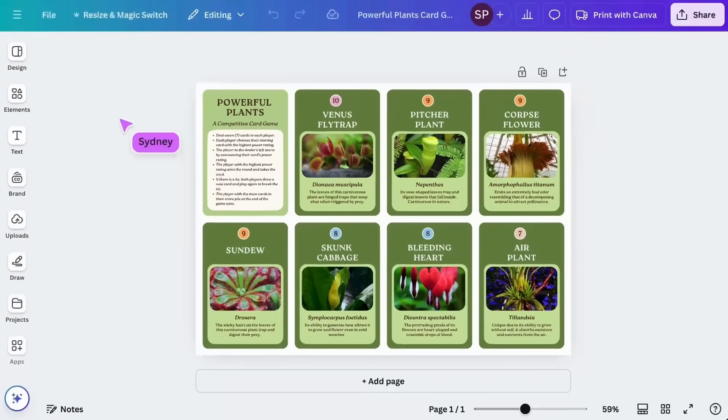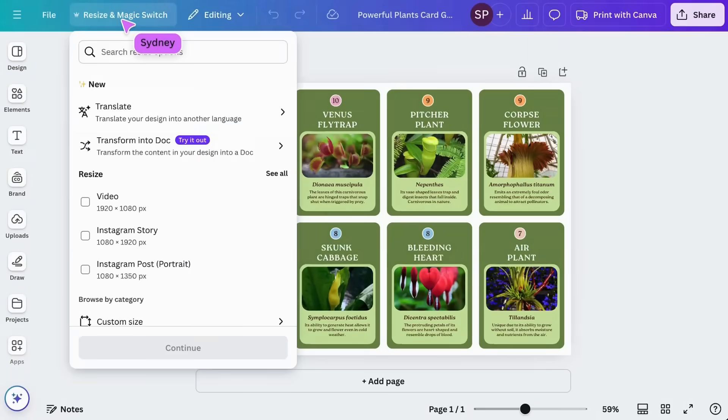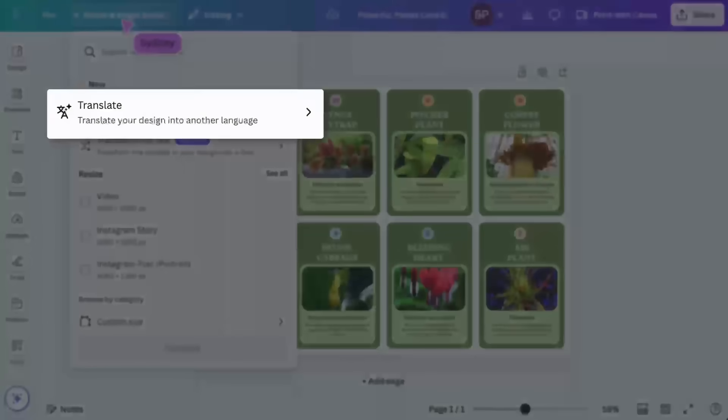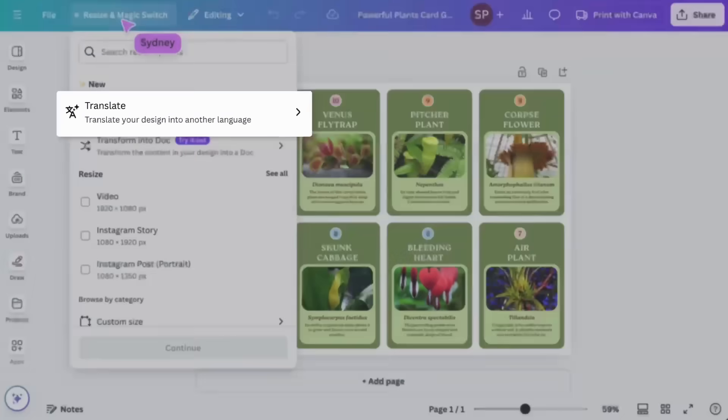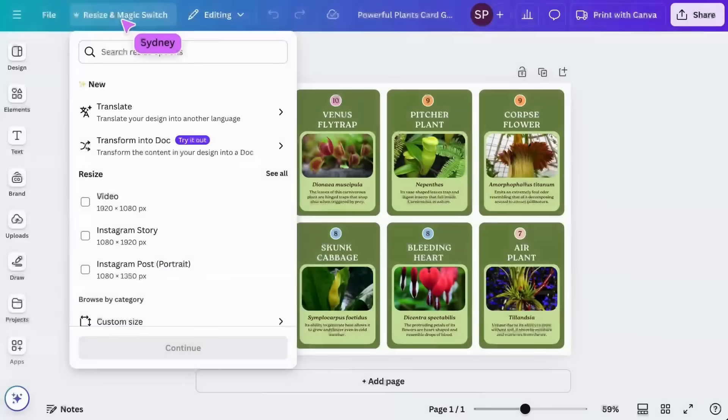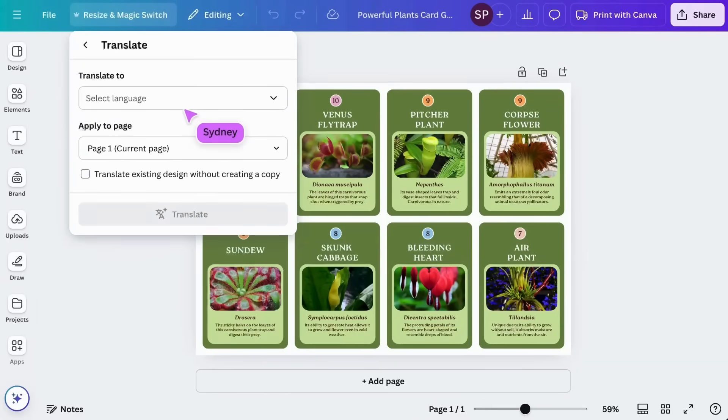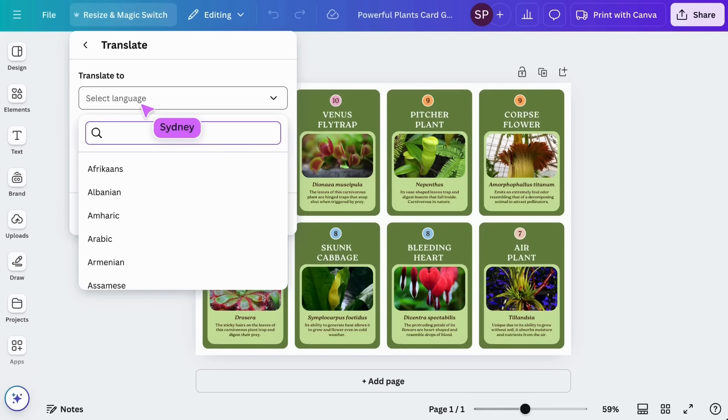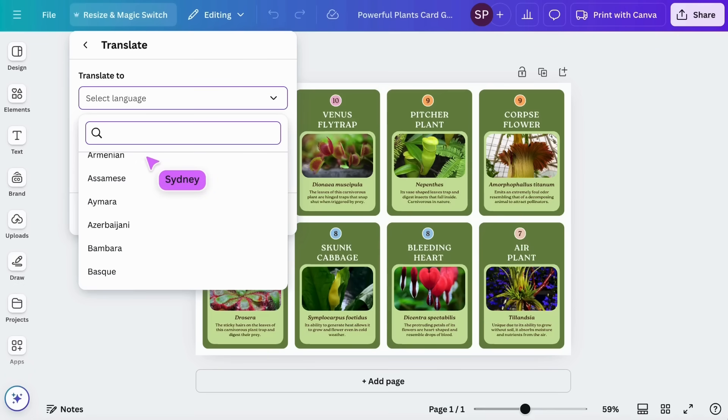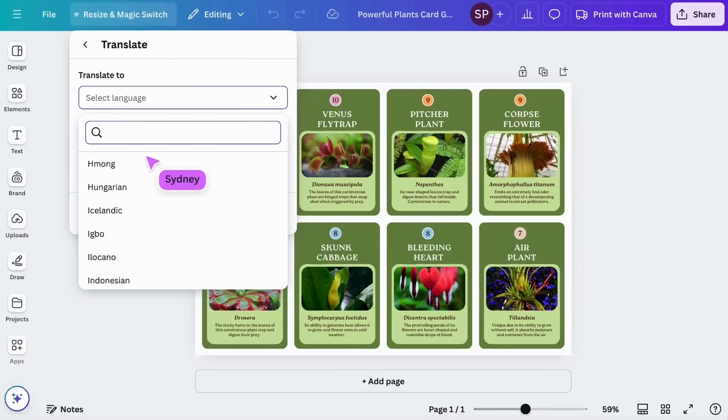Resize and MagicSwitch also lets you quickly translate your resources into a different language. You can translate these science flashcards into any language here. We can choose a language and which pages we want to translate. This allows you to create an inclusive environment for multilingual classrooms.